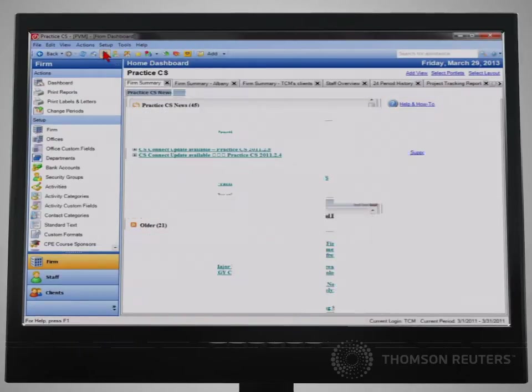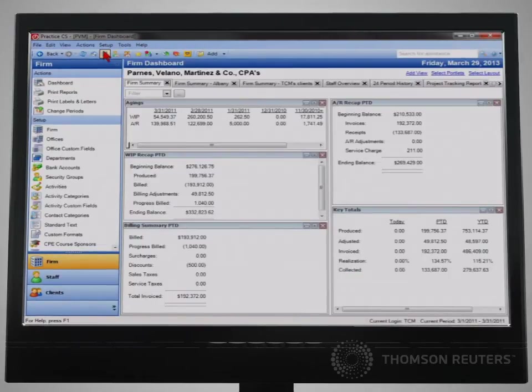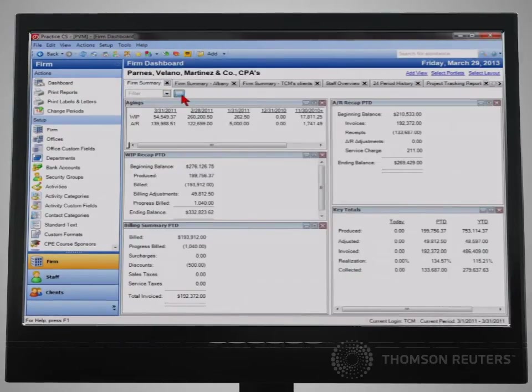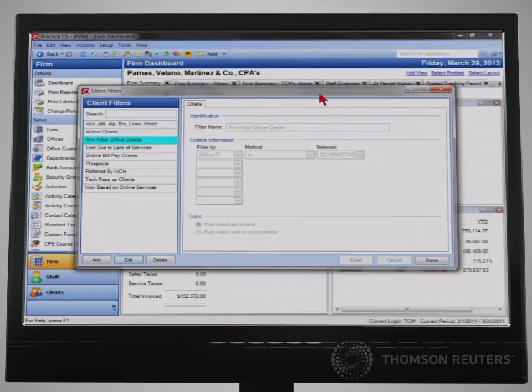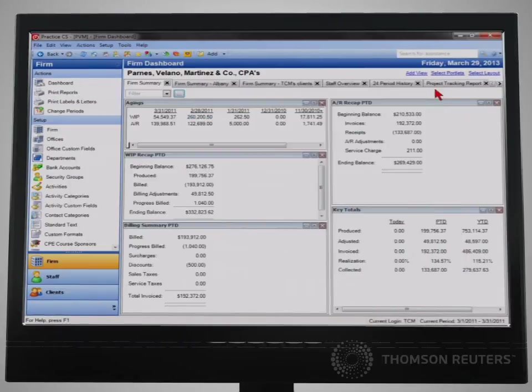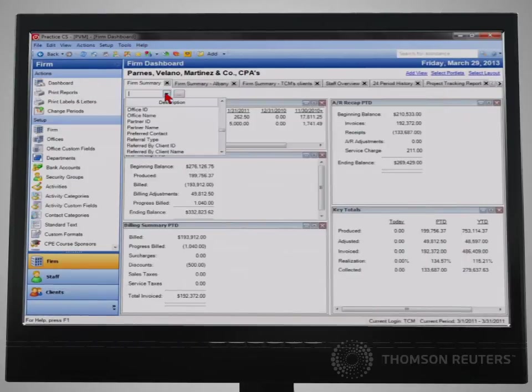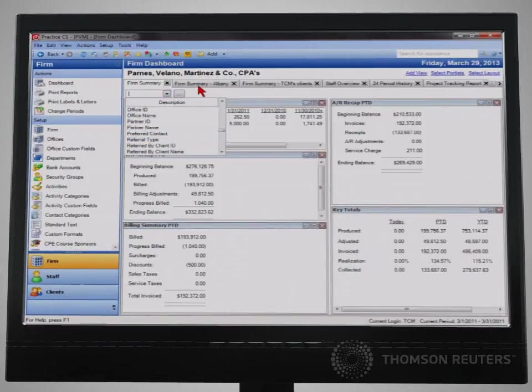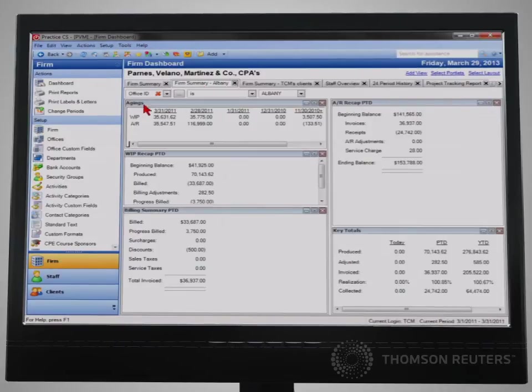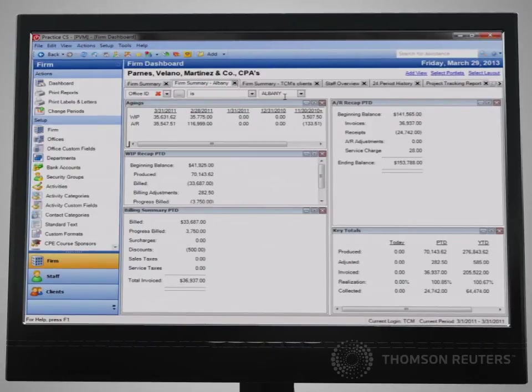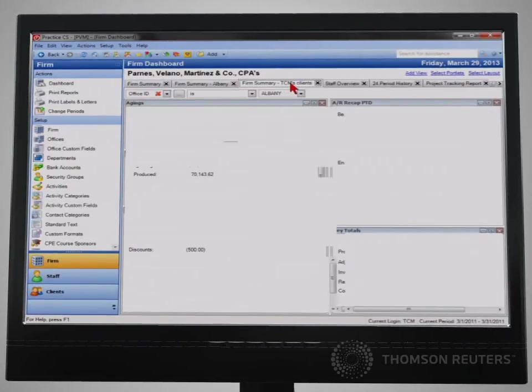On the firm dashboard, or any dashboard for that matter, use of the filtering capability allows each user of the system to organize their dashboards in a way most convenient to them.